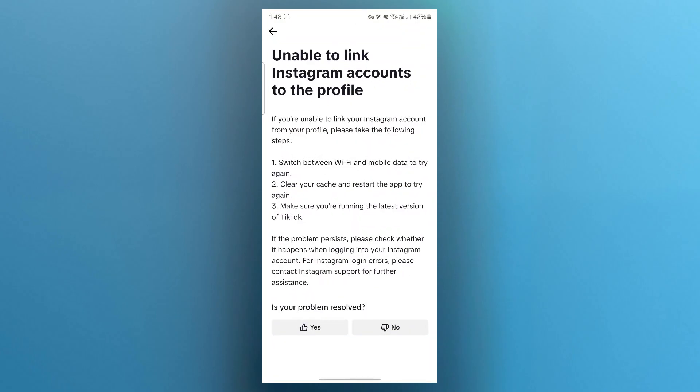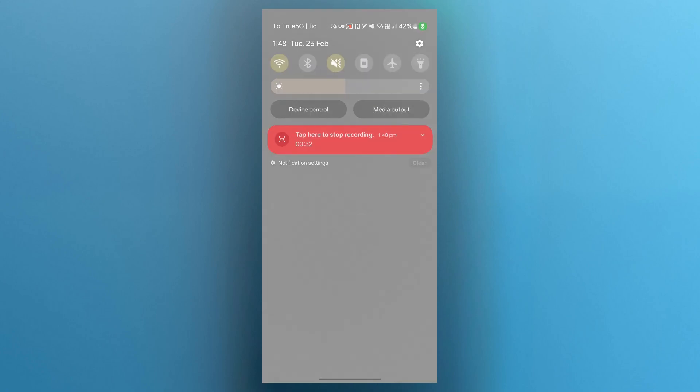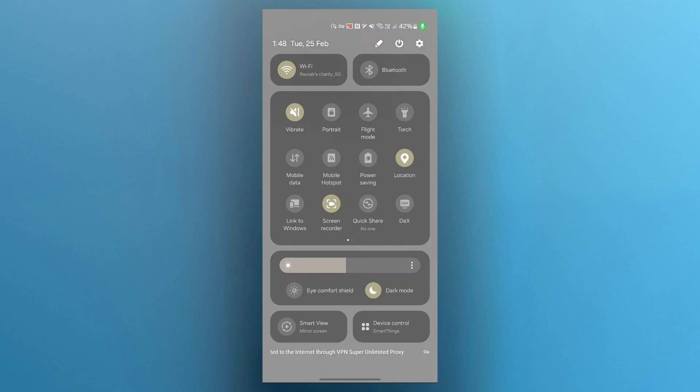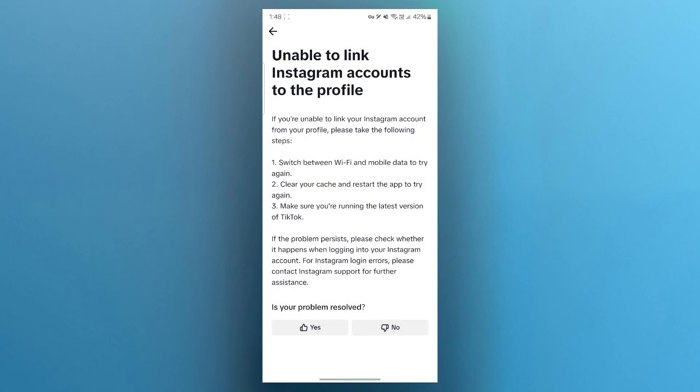If you are unable to link your Instagram account to the profile, please take the following steps. The first step is switching between Wi-Fi and mobile data to try again. Turn off your Wi-Fi, then click on mobile data icon. Turn it on, then try to link your Instagram to TikTok and that should fix your problem.